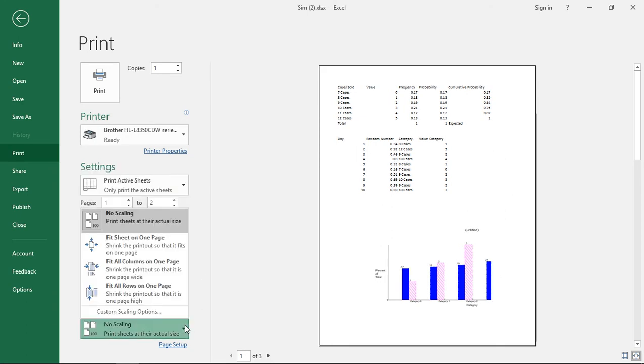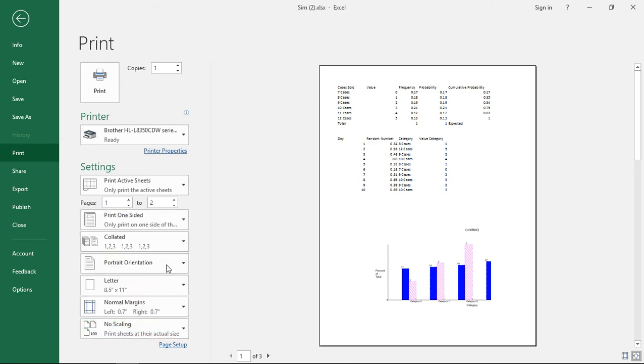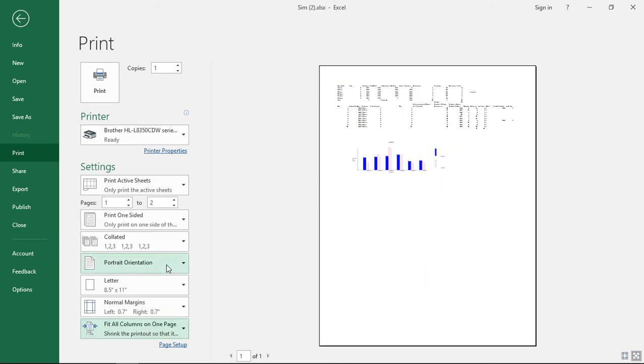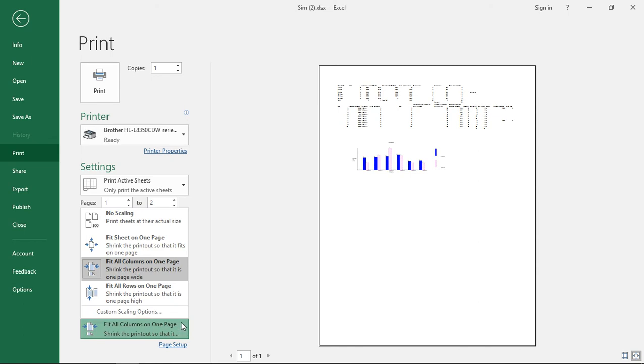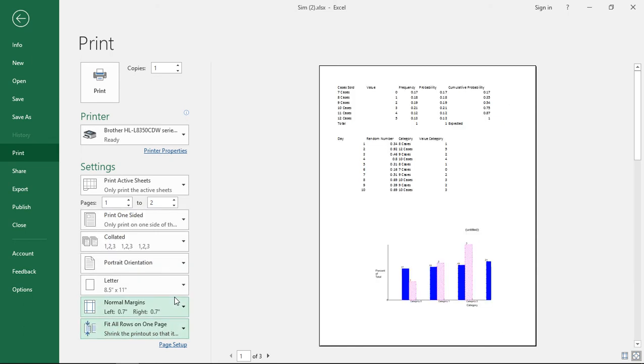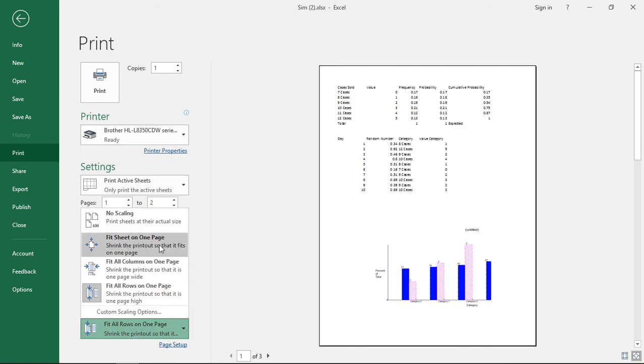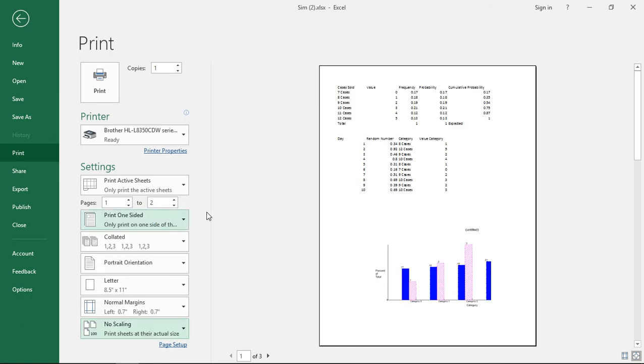Then we have the option for scaling where it says fit sheet on one page, fit all columns on one page. As you can see this really shrinks it down if we want to get everything into one page so we don't have to print multiple pieces of paper. We have lots of different options here for that. Or we could say no scaling at all and it'll just print on the different worksheets.